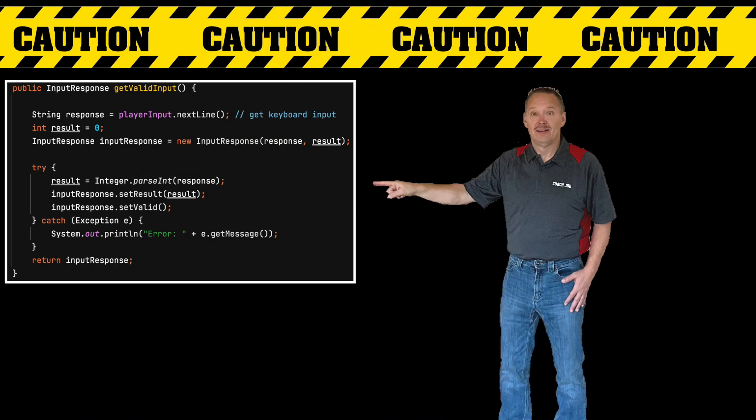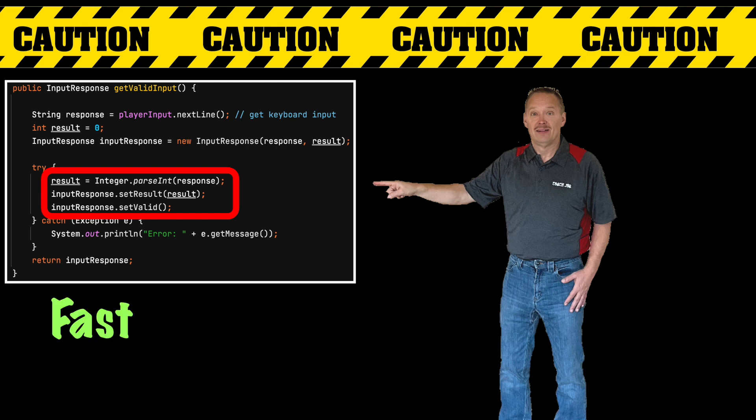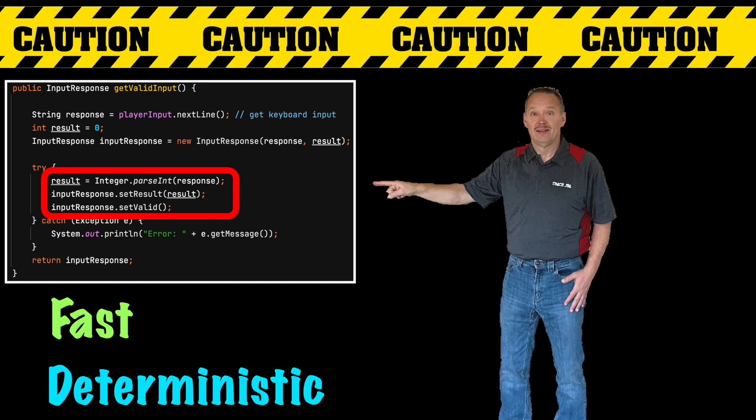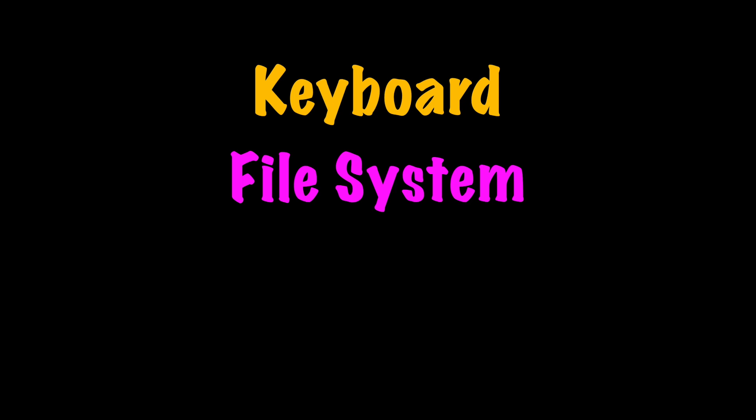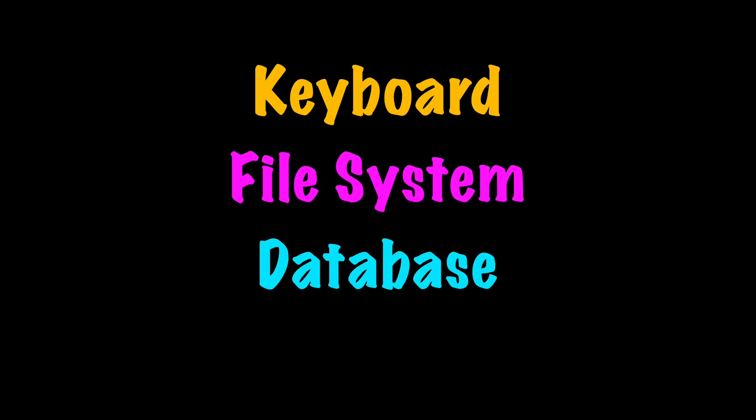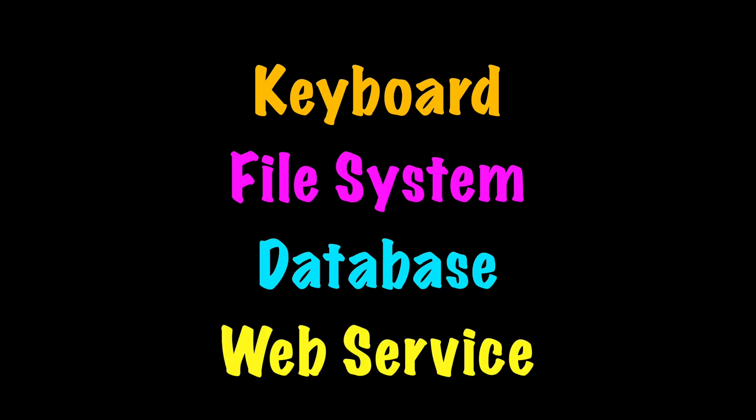Caution should be exercised when unit testing against external dependencies. Remember a unit test should prove a specific unit of code works. It should be very fast and it should be deterministic. The test should produce the same result every time with no code changes. In most cases testing an external dependency like keyboard input, file system, database or web service is not the point of the test.